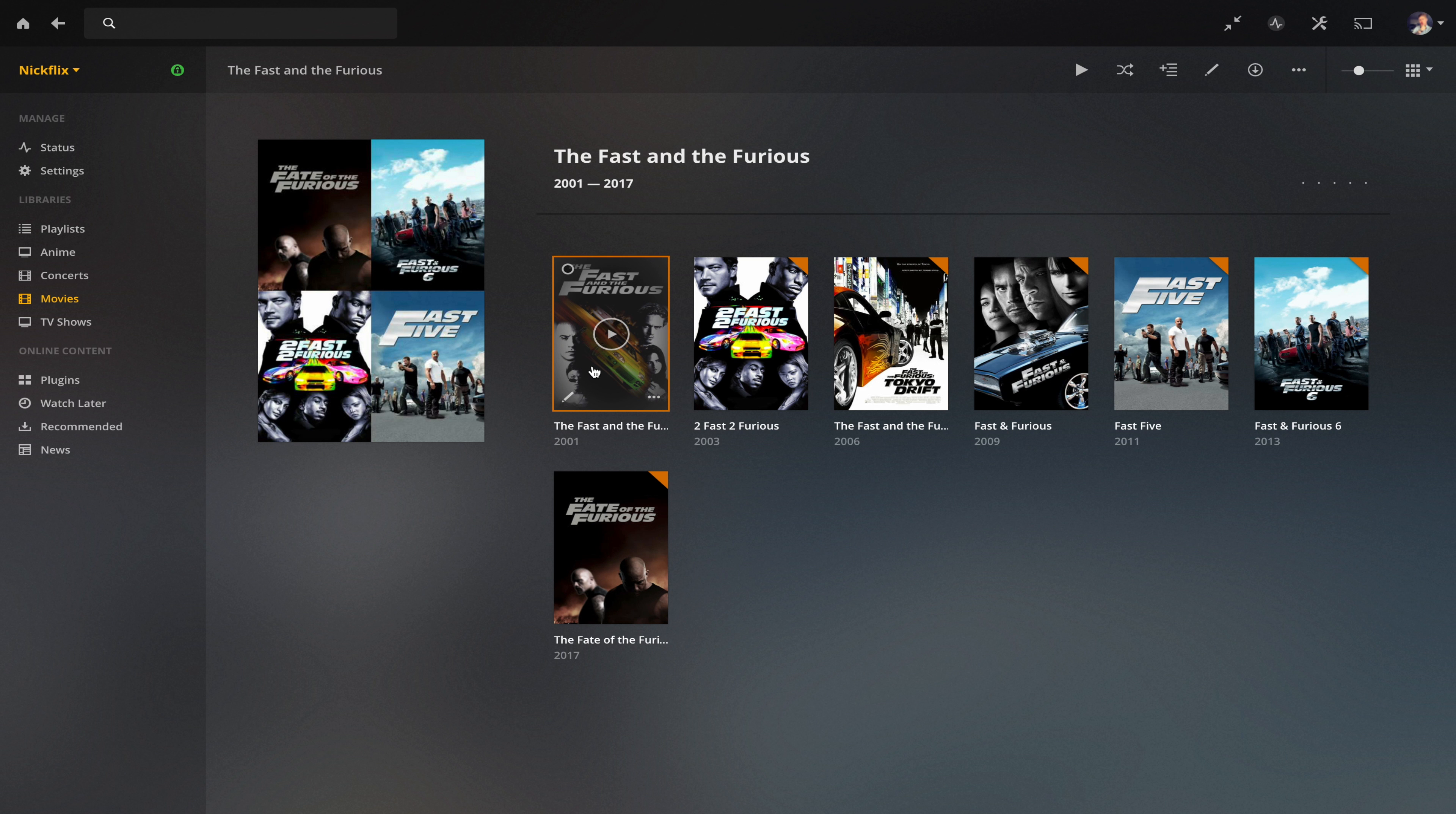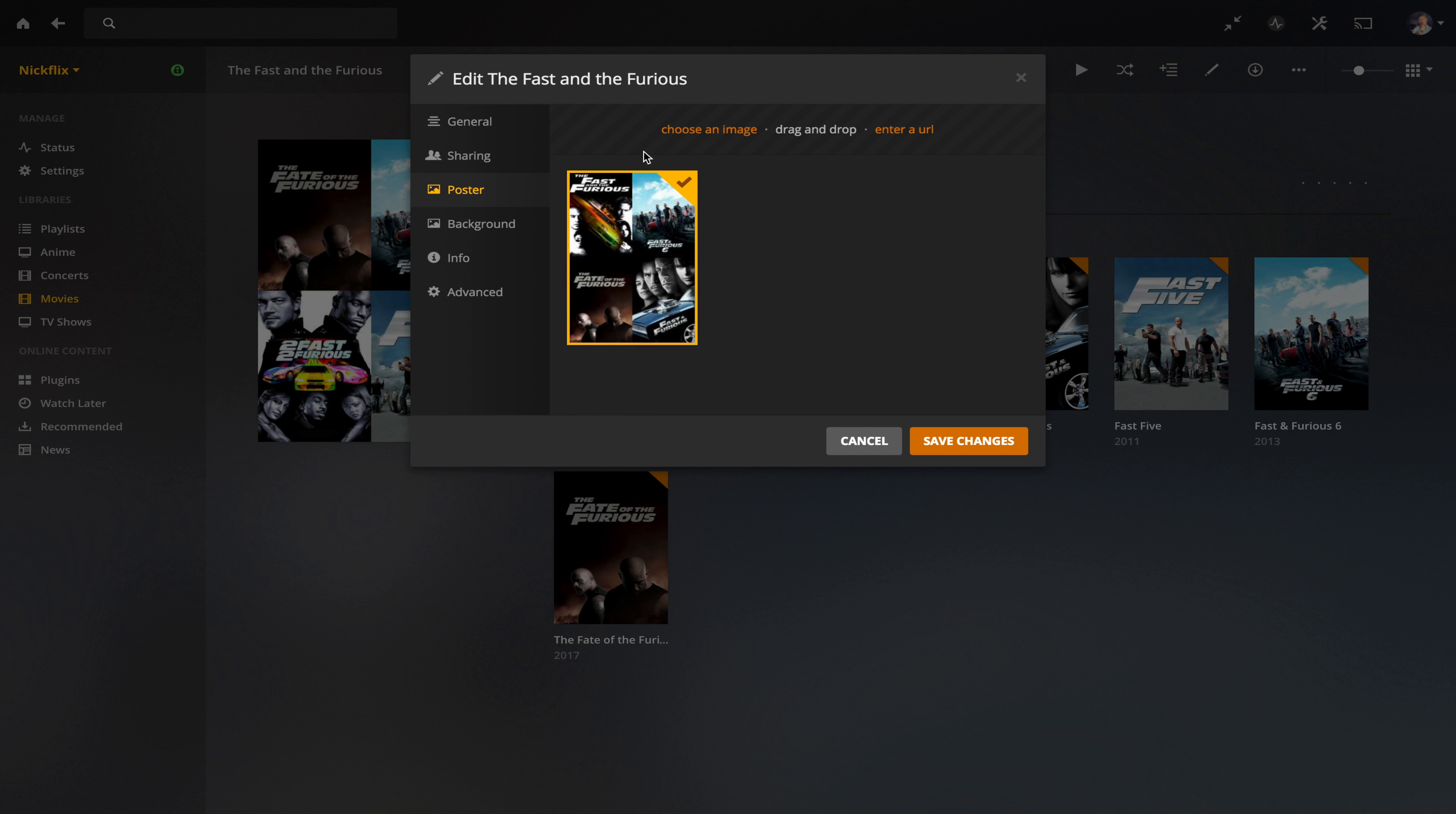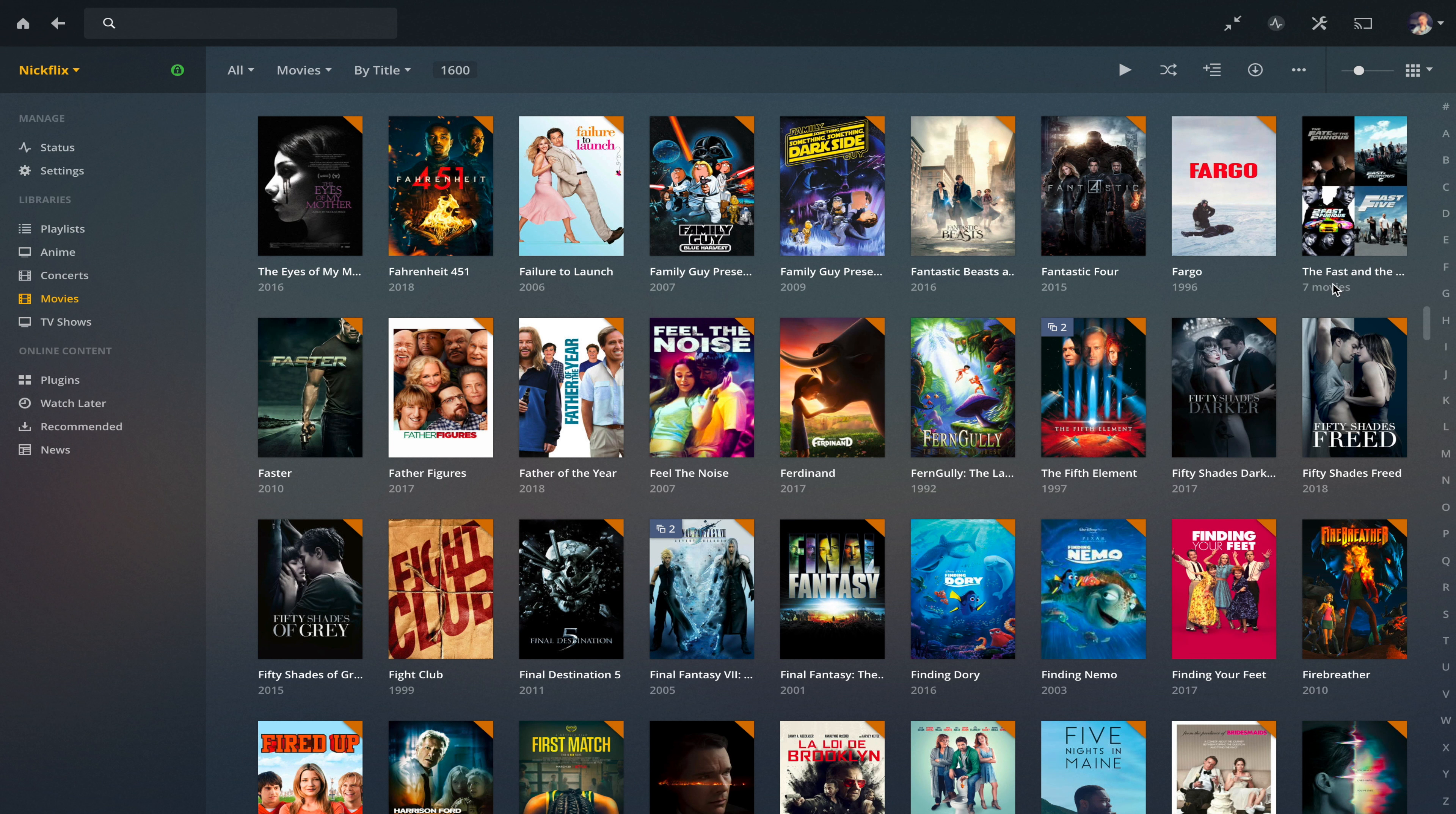And you can play and it will play through that collection if you want to binge it. And you can also edit the artwork if you want to for this collection if you've got artwork there for it. Otherwise, it's just going to use the multiple DVD covers there.